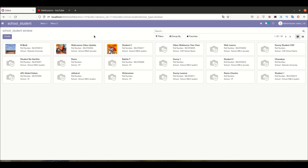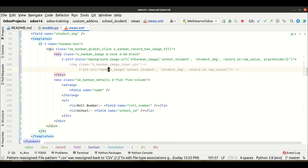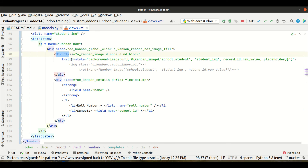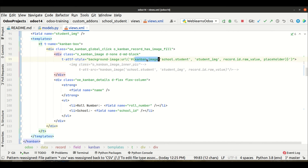Trying to refresh the page. All right, so now you can see we have the image field added like this — a very beautiful Kanban view. This is how you can add an image field. The key point is: if you want to display an image, you have to use the specific class otherwise it won't be added properly. Also, in the new class you have to mention the CSS style in the stylesheet, using the background-image CSS tag and calling the kanban_image function using t-attf, otherwise it won't work.